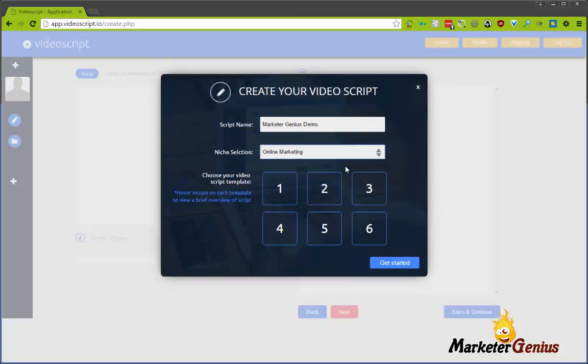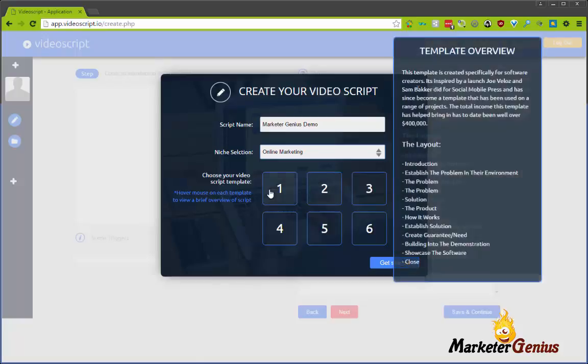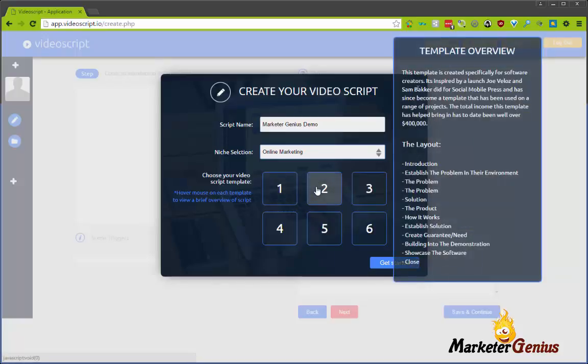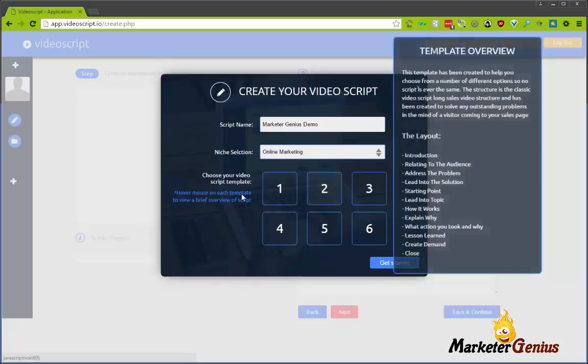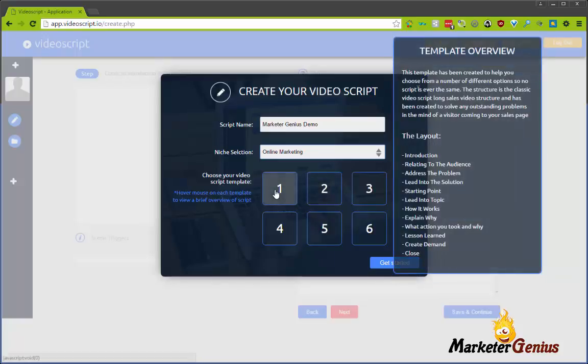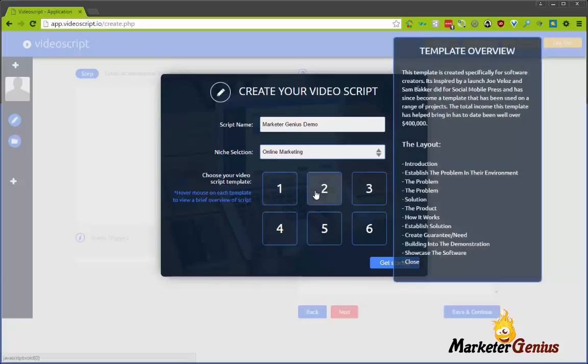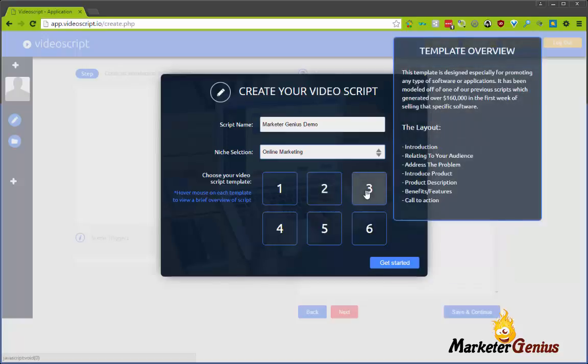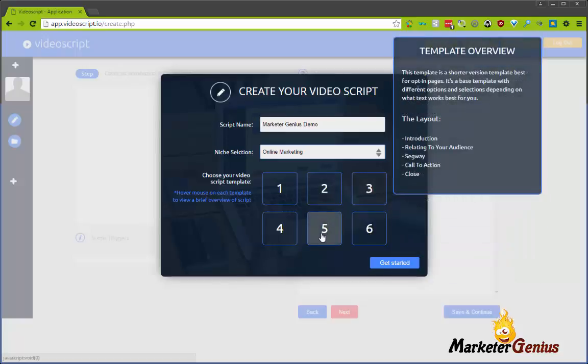For this demonstration video, I'm actually going to choose online marketing because that's my target audience - usually working with people who are trying to make money online. Here you have several different layouts for online marketing. You'll notice by mousing over the layouts, it shows you the sections that you'll have to fill out as part of this script. In this case though, I'm just going to take the smallest one, which is number five for online marketing.